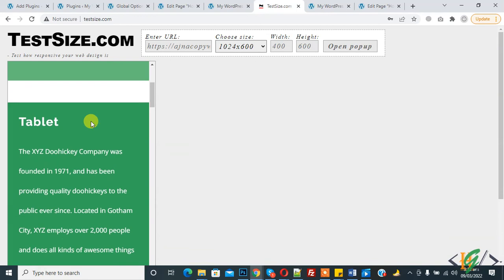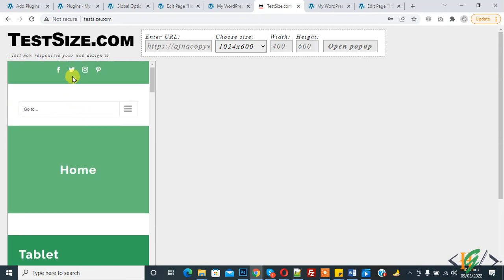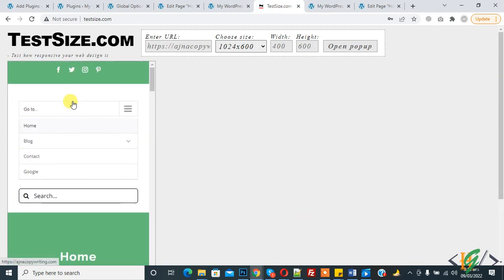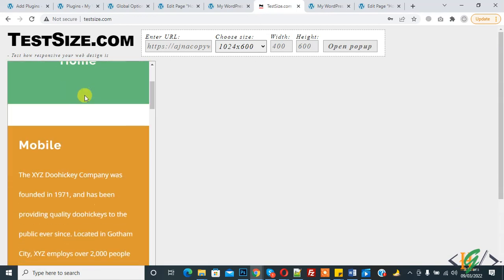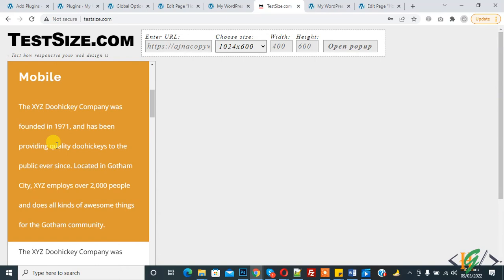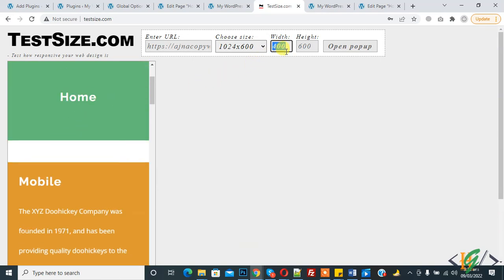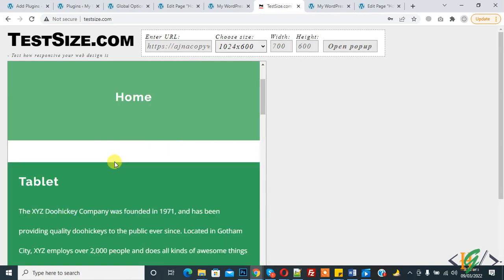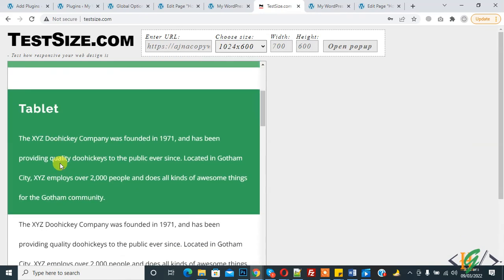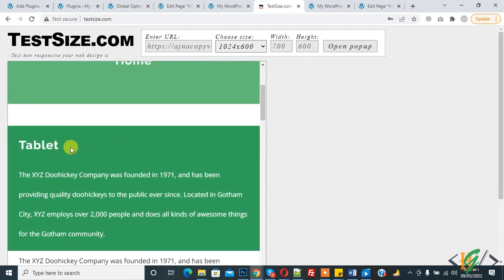Now check on mobile — the tablet section is also hidden on mobile. Now increase the width of the screen and you see the tablet section shows — no desktop and no mobile view. In this way you can work on column visibility for different screen sizes. I hope you like this video.